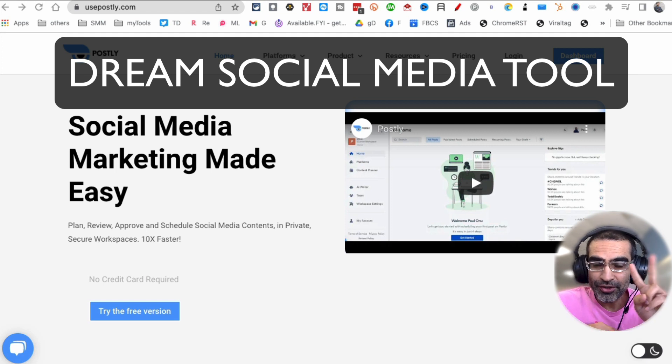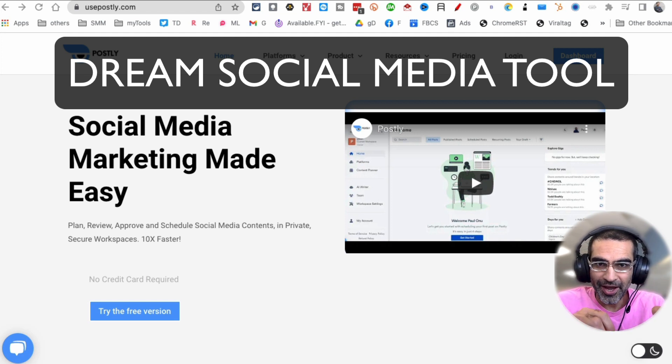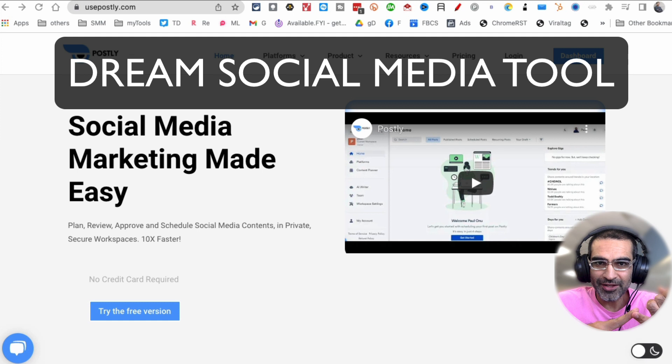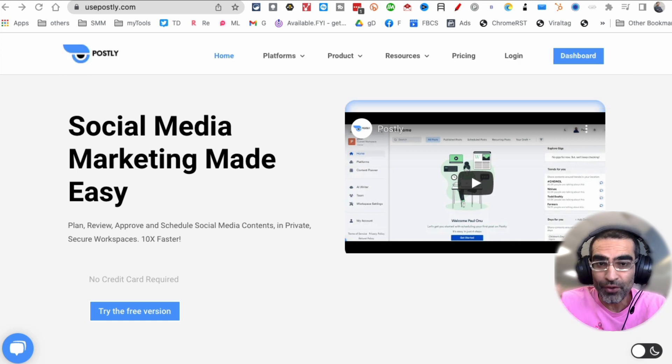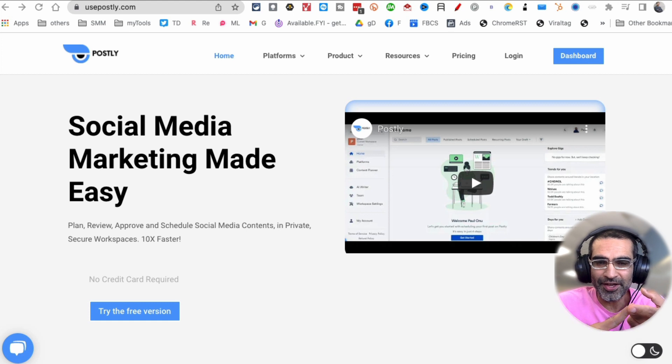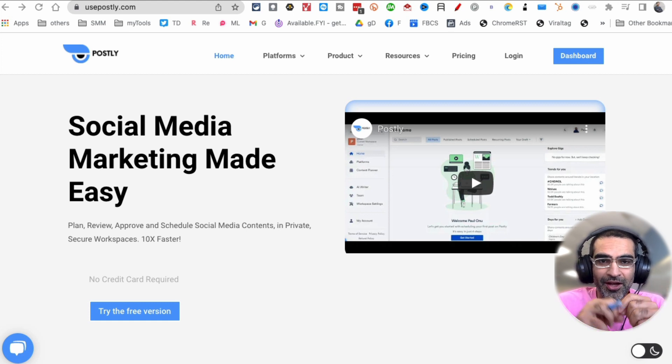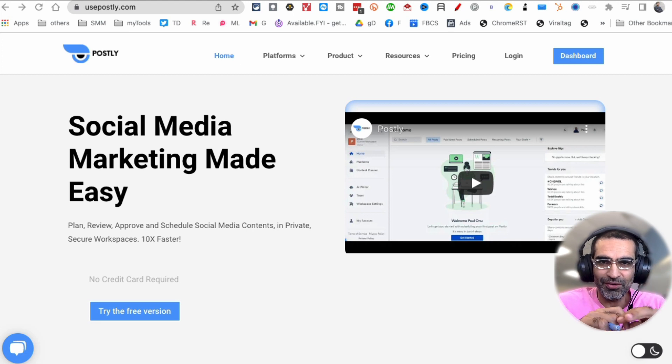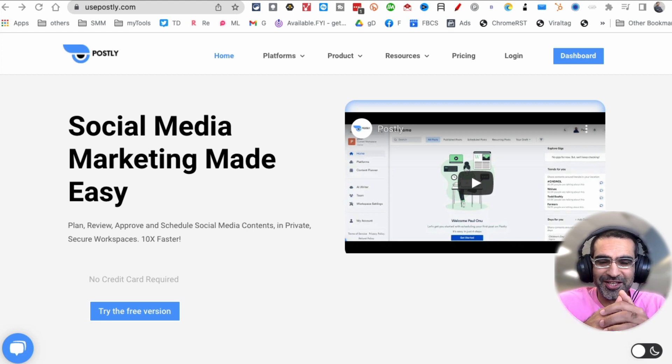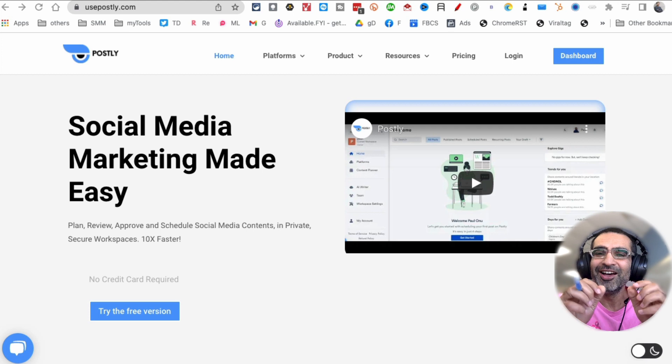If you work in social media, there are two things you do every single day. One is to create content, and number two, you post or schedule that content either for you or your clients on channels like Facebook, Instagram, LinkedIn, Twitter. Imagine if there was a tool that can do both of these tasks for you. How much time is it going to save you?